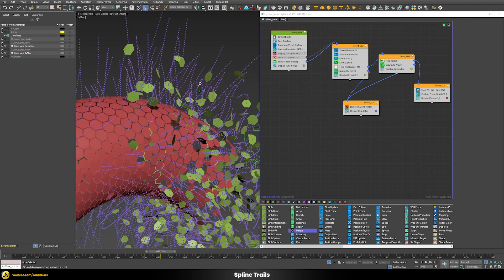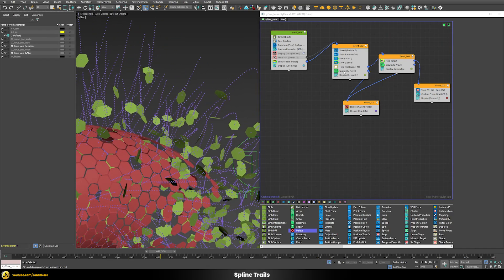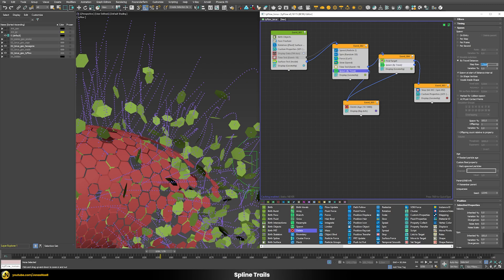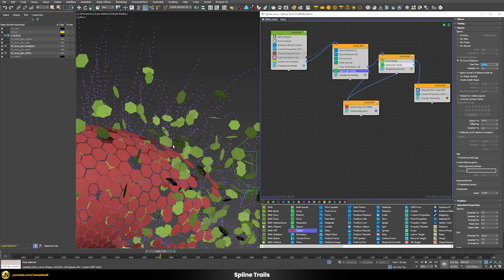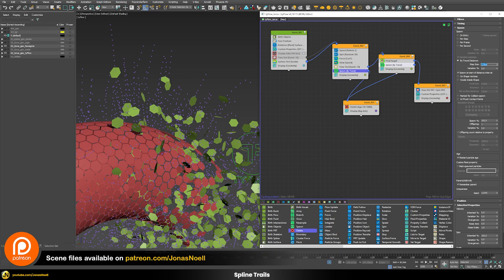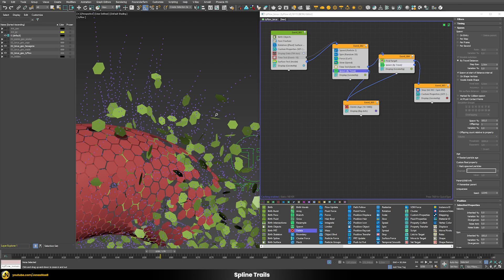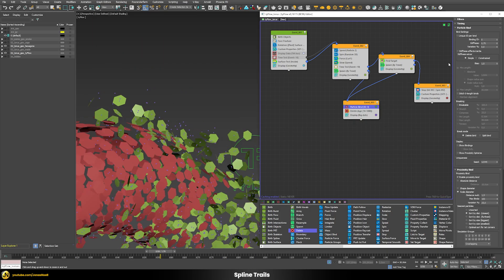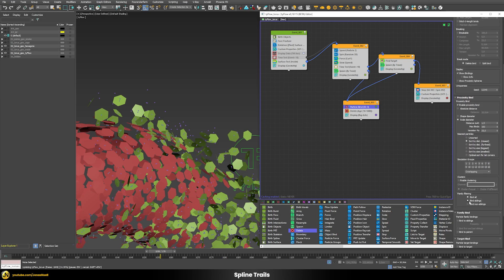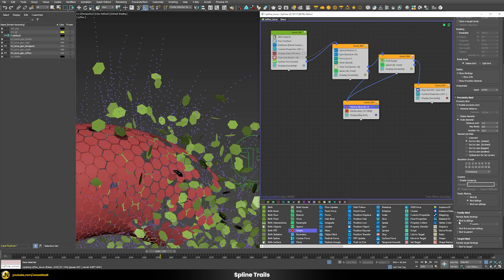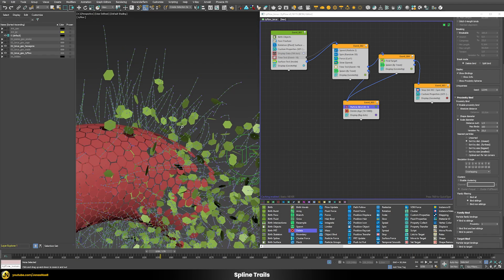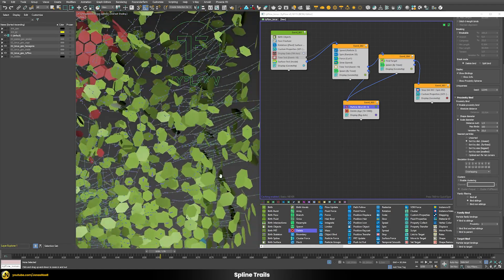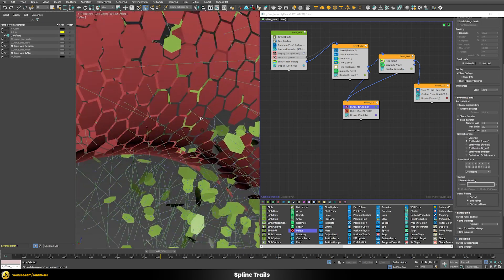Let's first reduce the amount of particles — in the spawn operator we can choose the step size to something like 2 centimeters. Once we do this those dots are further apart — it's basically the resolution of our splines. Let's choose something like 2.5 so we still have the appearance of splines but aren't dealing with so many particles. Now we can add a particle bind operator. Let's first show our bindings and then switch this to bind siblings, and now we have these kind of lines here which are connecting our particles — they are all bound in one line and attached together.